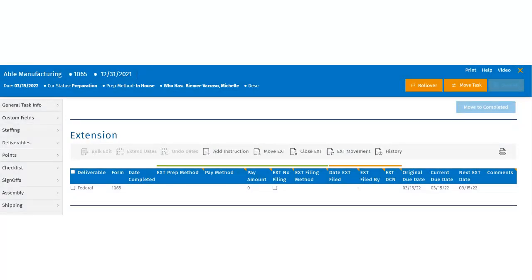Once the extension has been created, users can see the extension on the control sheet, and they will see all the affiliated deliverables and be able to update and extend those dates. The user can select the individual deliverables within the extension section and bulk edit from here. We will go over bulk editing in just a few moments.